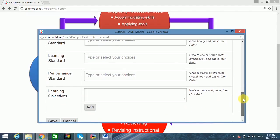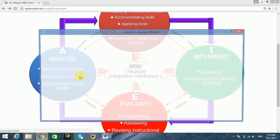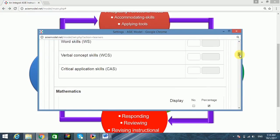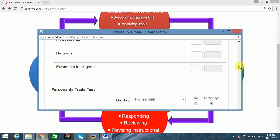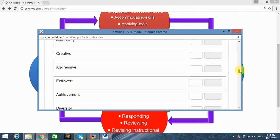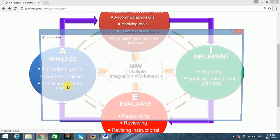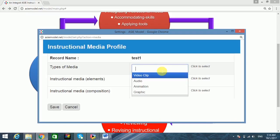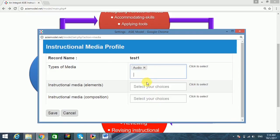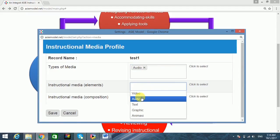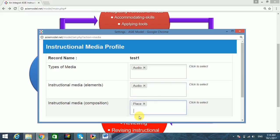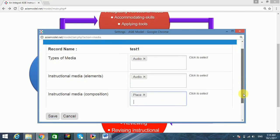The same procedure applies for the second and third aspects of the model, namely learners profiles and instructional media profile. Users may select, write, or copy and paste information wherever applicable. All items in the respective aspects of the model follow the customized items in the setting that were configured earlier.